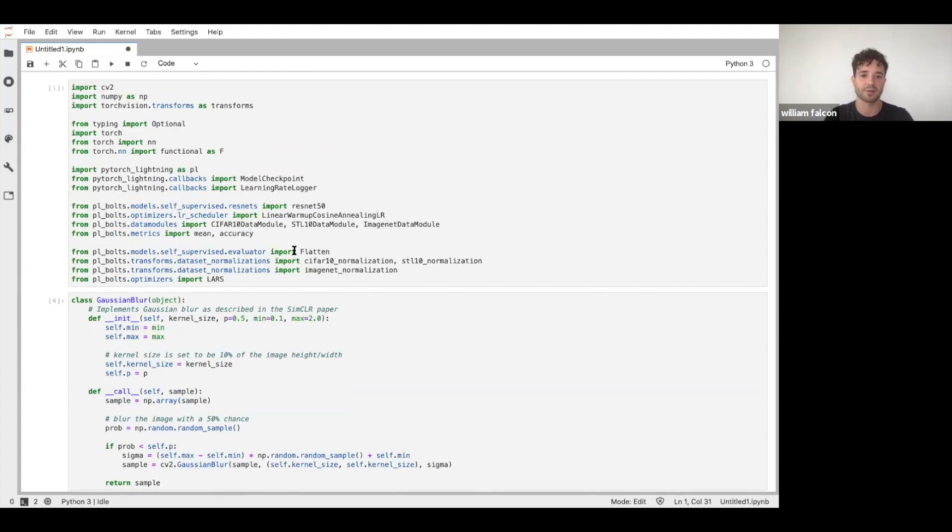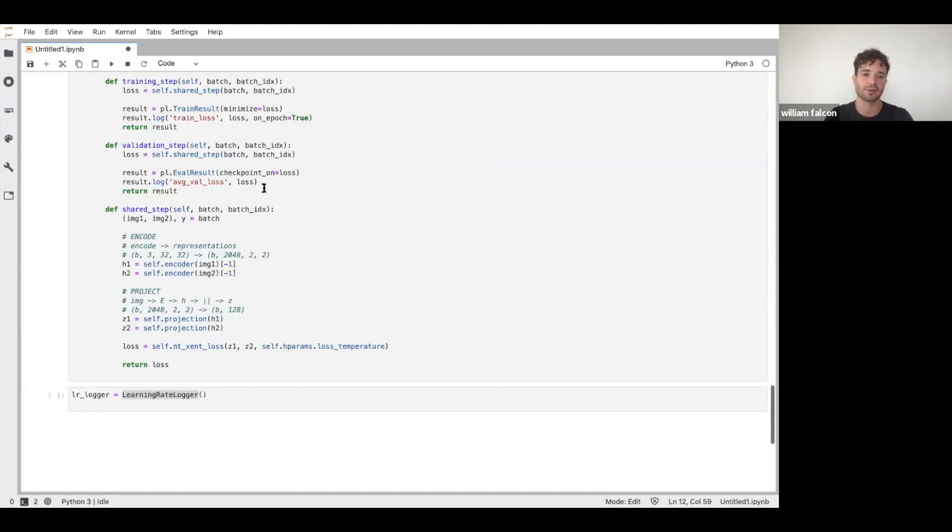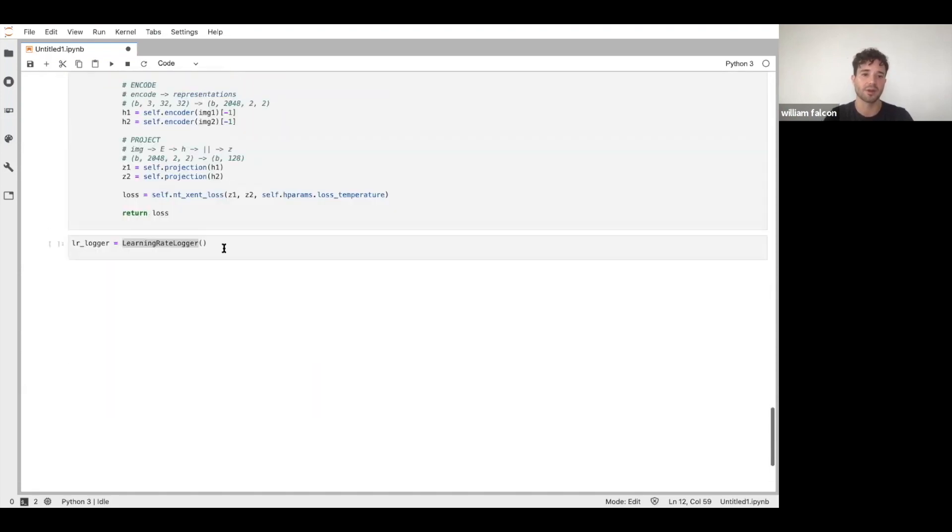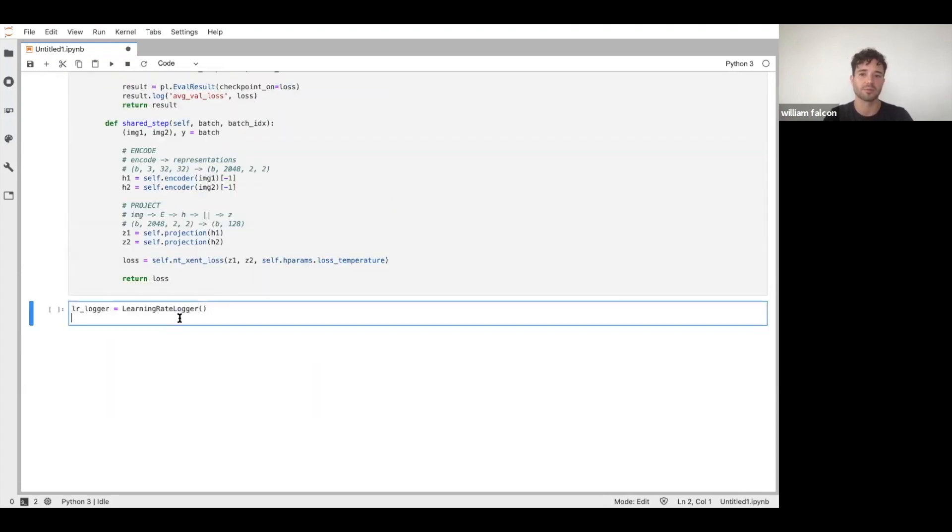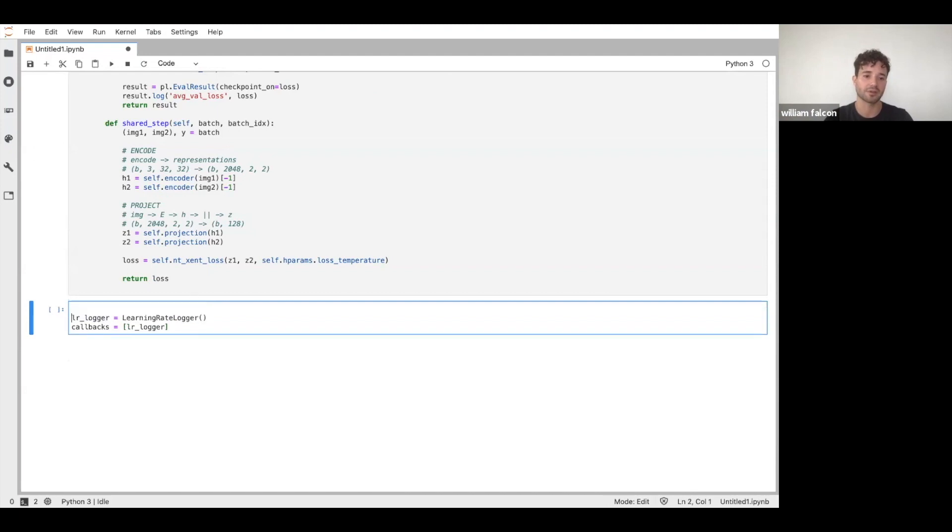So in lightning, we have this module callback, so you can pull that learning rate logger from there. So we pull this learning rate logger, and then we're just going to create an array to store these callbacks here. So let's just say that these are callbacks. What callbacks do we want to use? And callbacks are arbitrary.